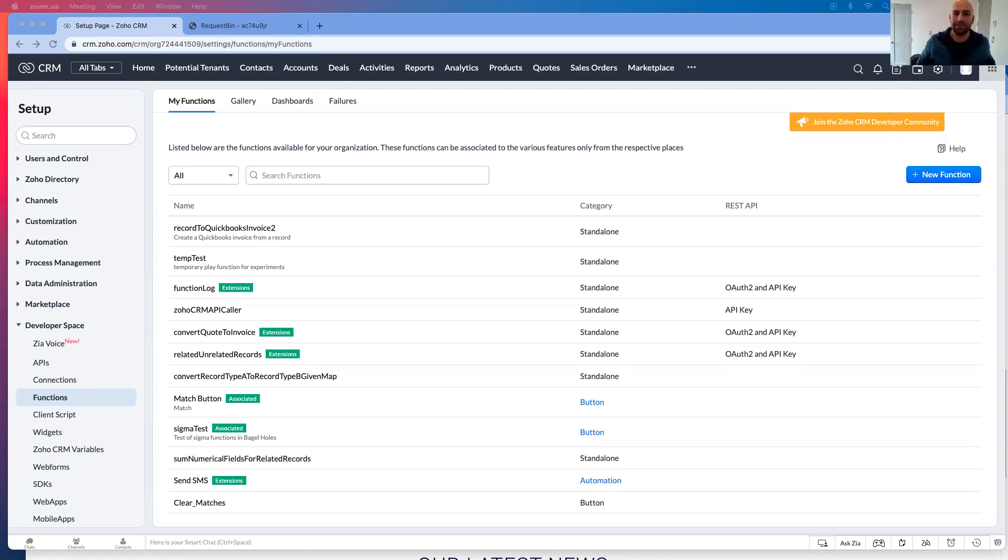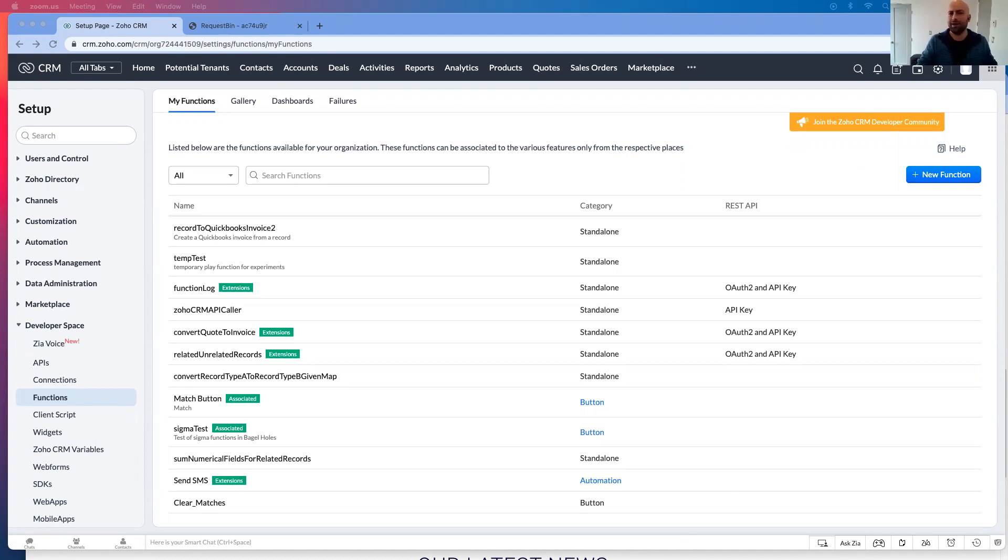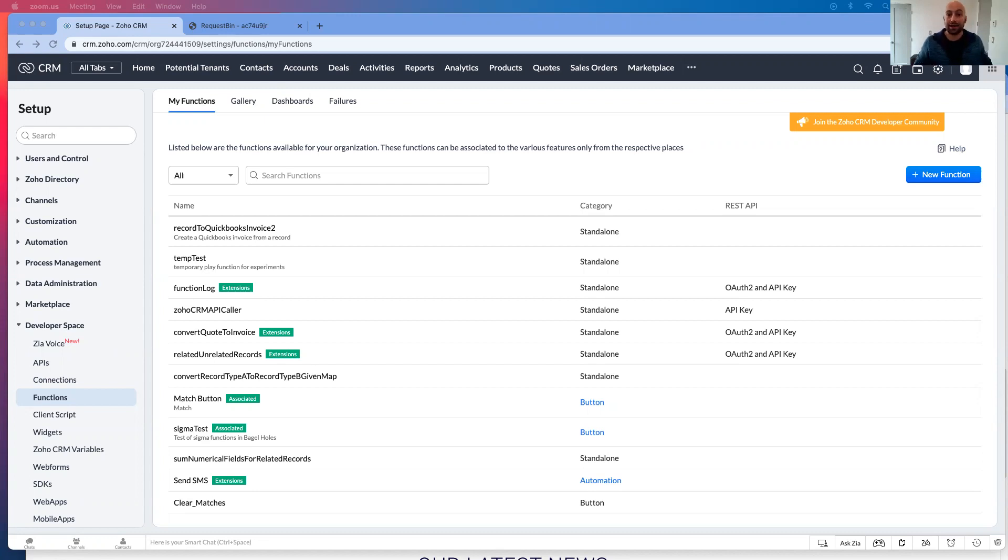Part of the things this is used for is if you have an external software and you want to send it in a very quick and dirty, very easy way into Zoho CRM, this is how you would set that up.